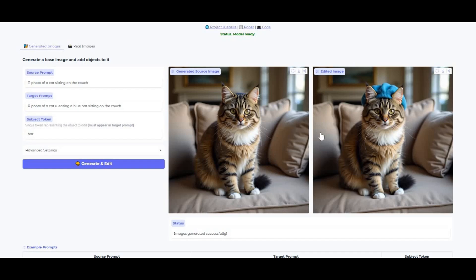Introducing Addit — the official NVIDIA picture editing tool. With just a simple prompt, you can not only generate realistic pictures, you can edit them and add any object into generated pictures. This is the tool you need if you do commercials and want to edit pictures with anything you want in it.